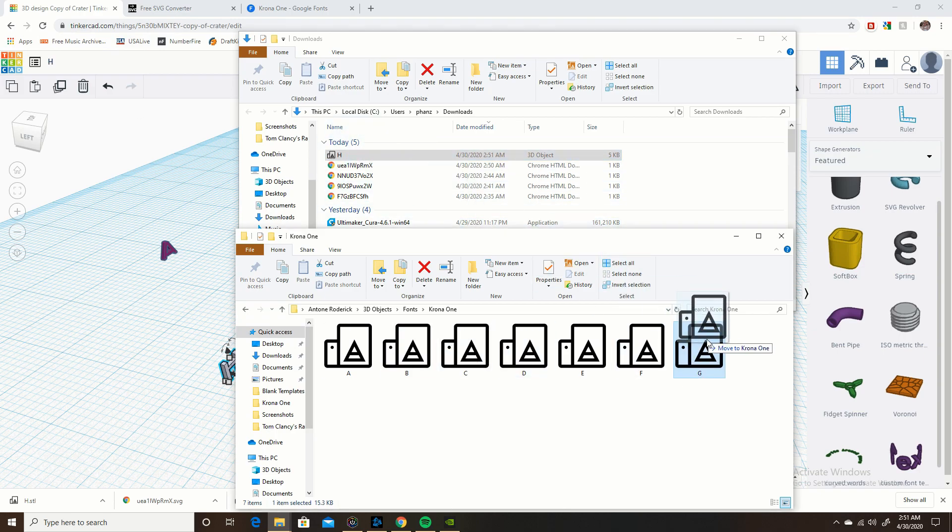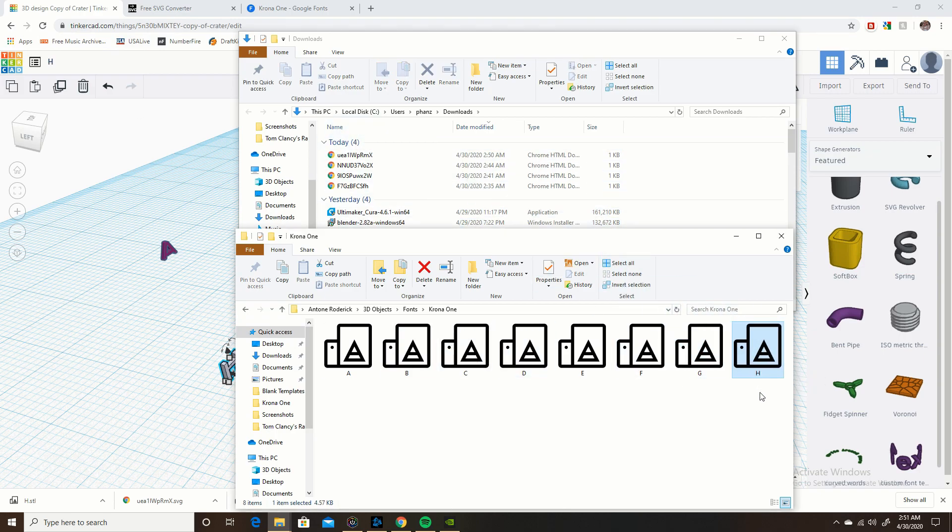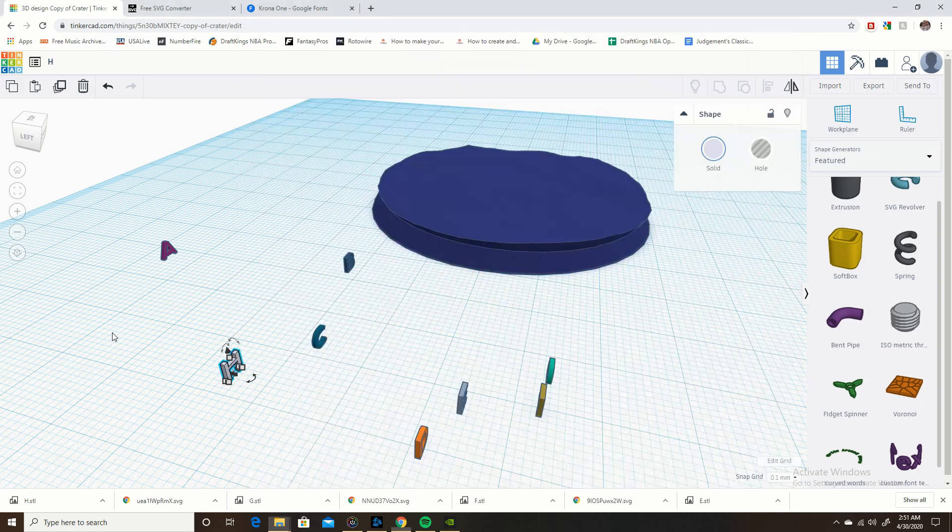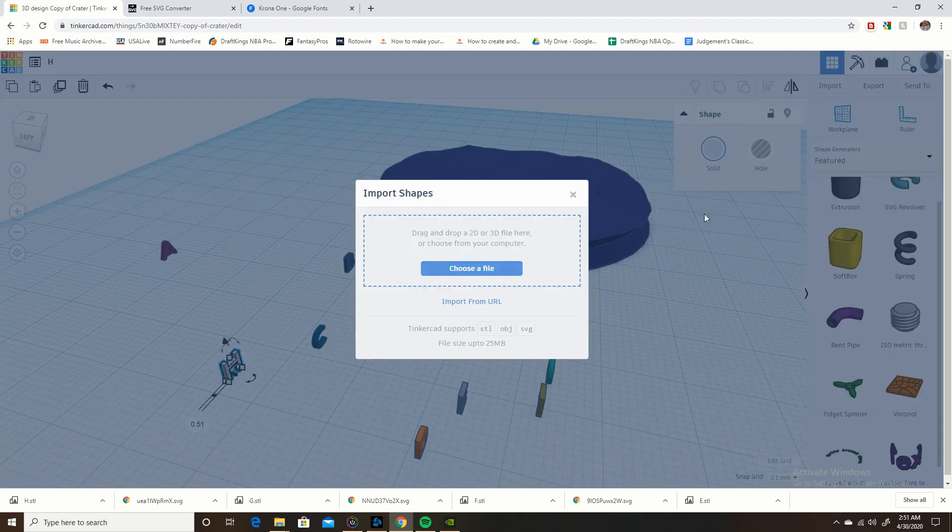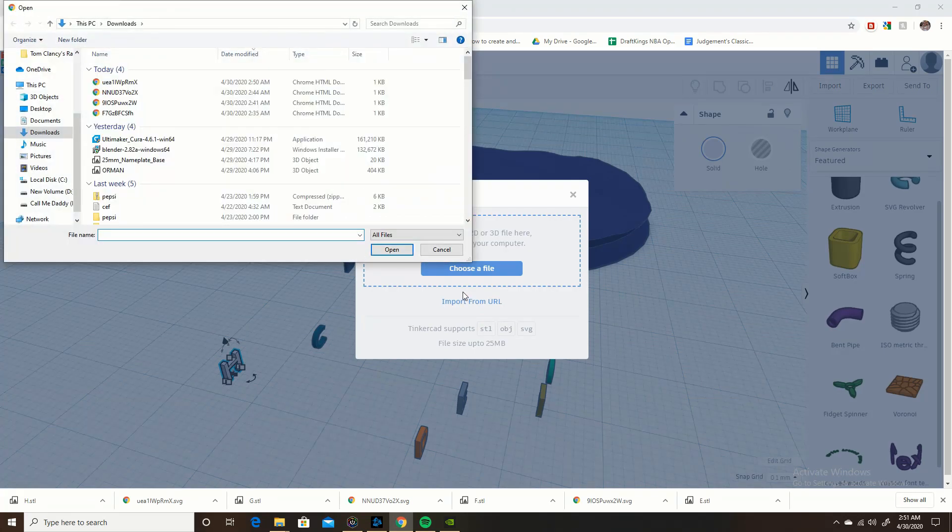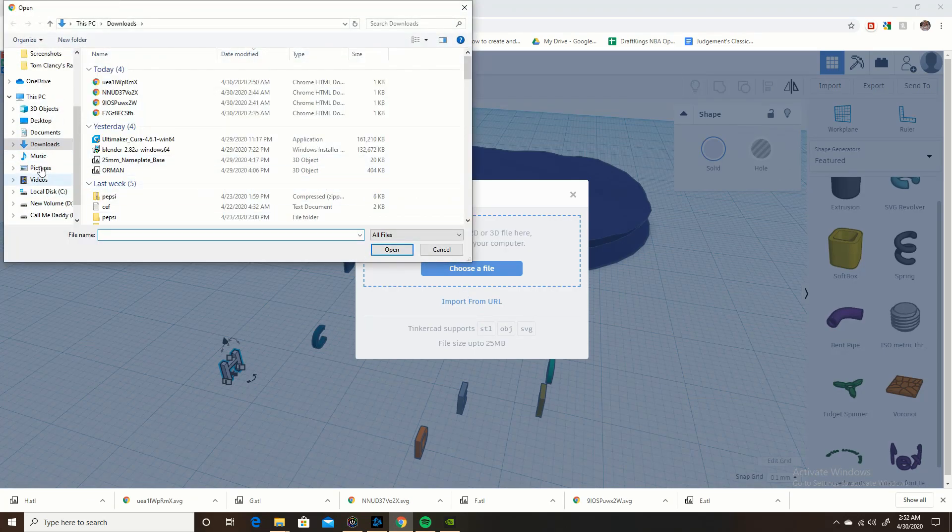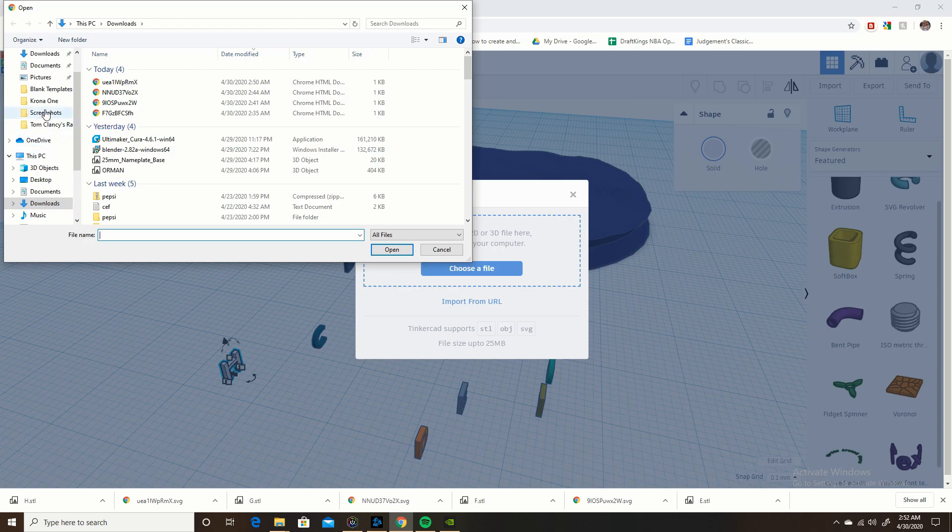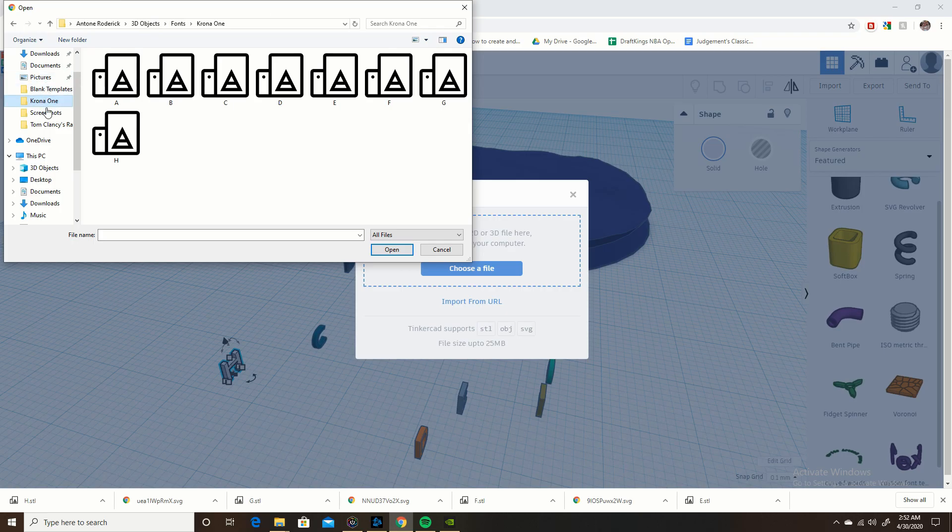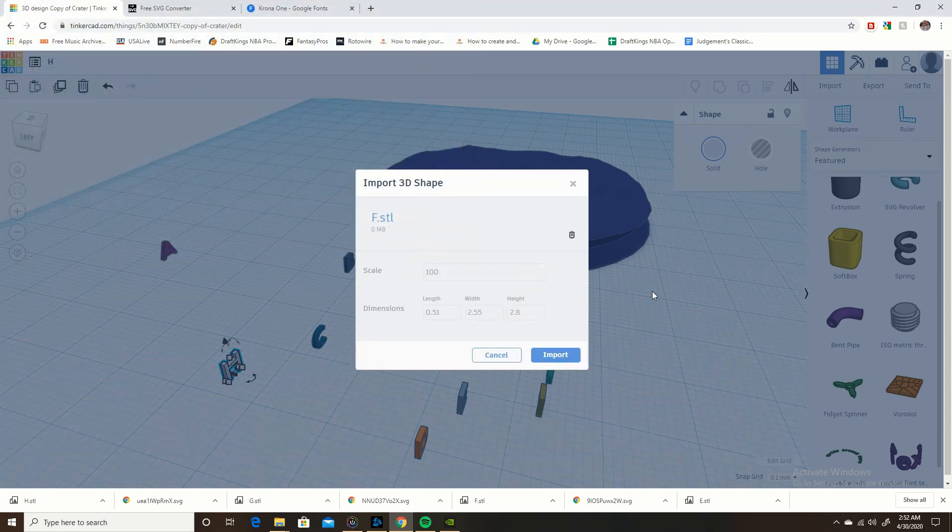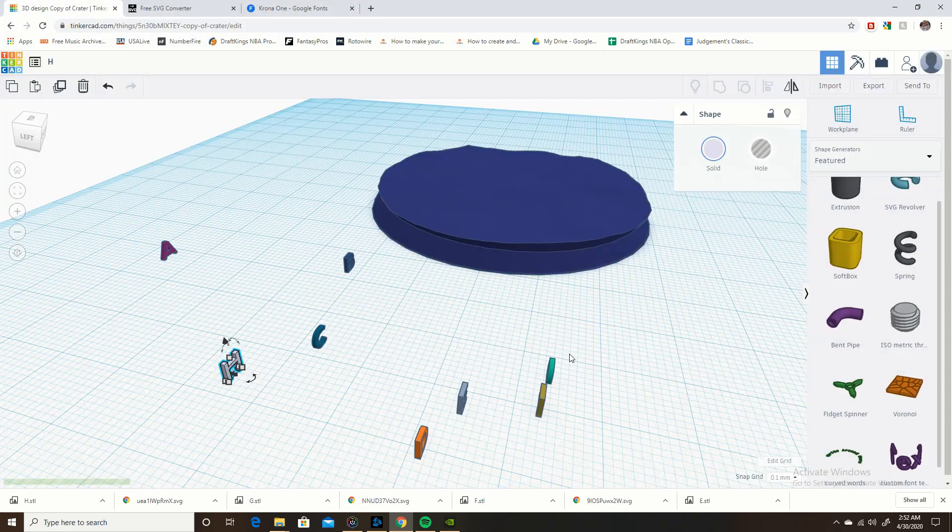So now if let's say I needed to pull up an H or whatever, you import, choose your file, and let's see, where did I remember where I saved it, is it this, yeah this is the one. But anyway you would find your file, you would select, you know, let's say I needed an F, you'd open it and you'd import it.